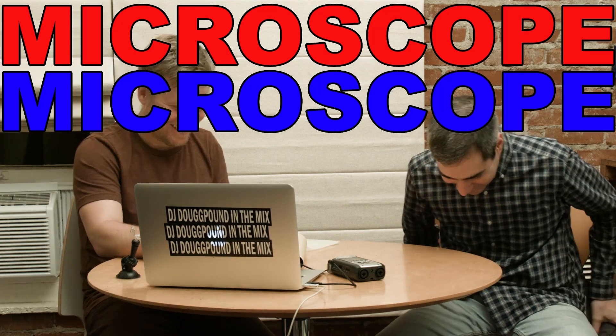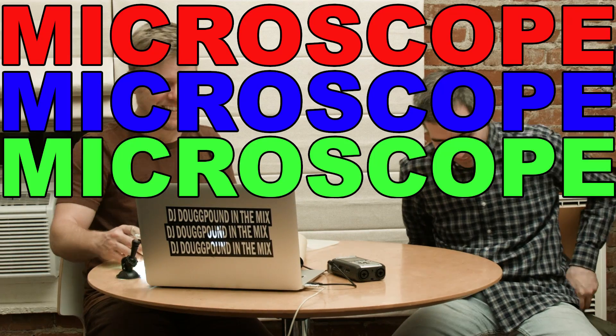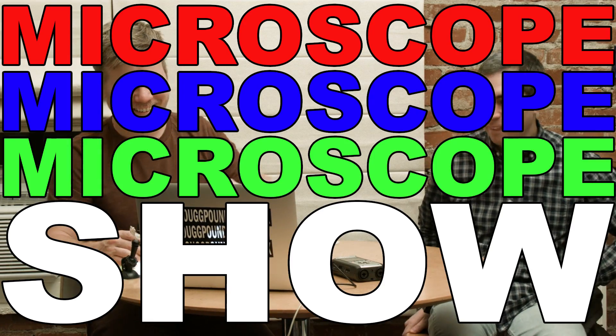Microscope, microscope, microscope show. Microscope, microscope, microscope show. Microscope, microscope, microscope show.